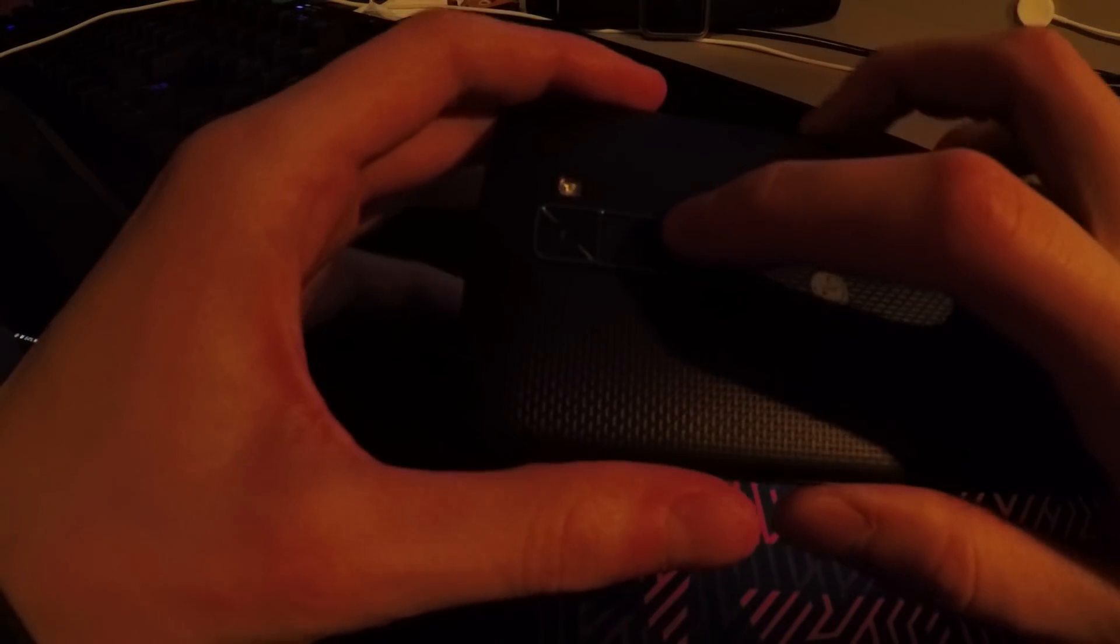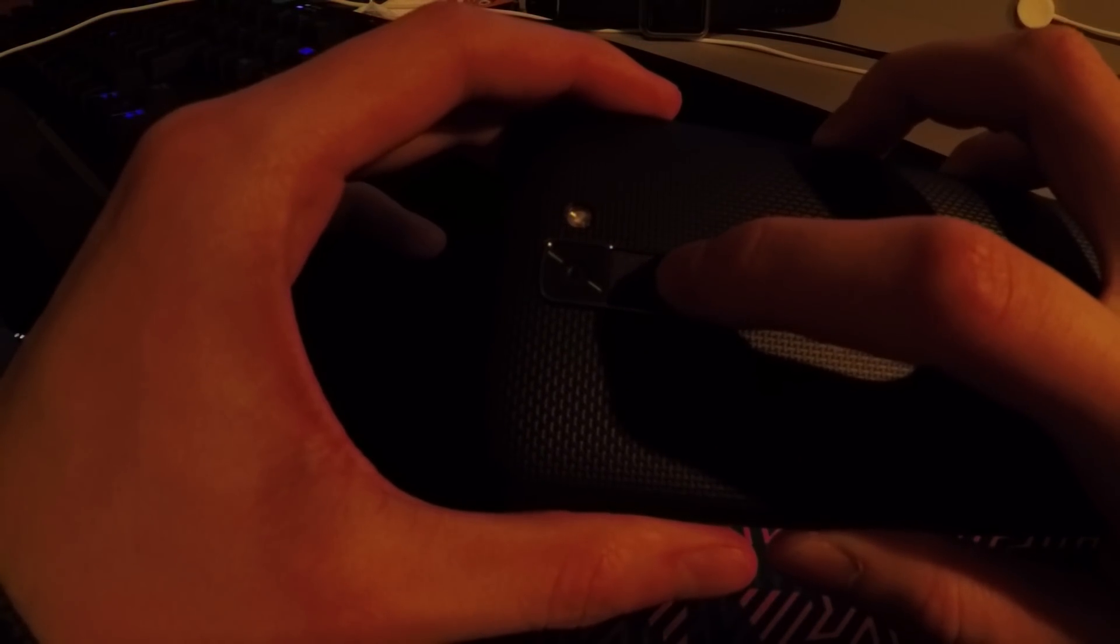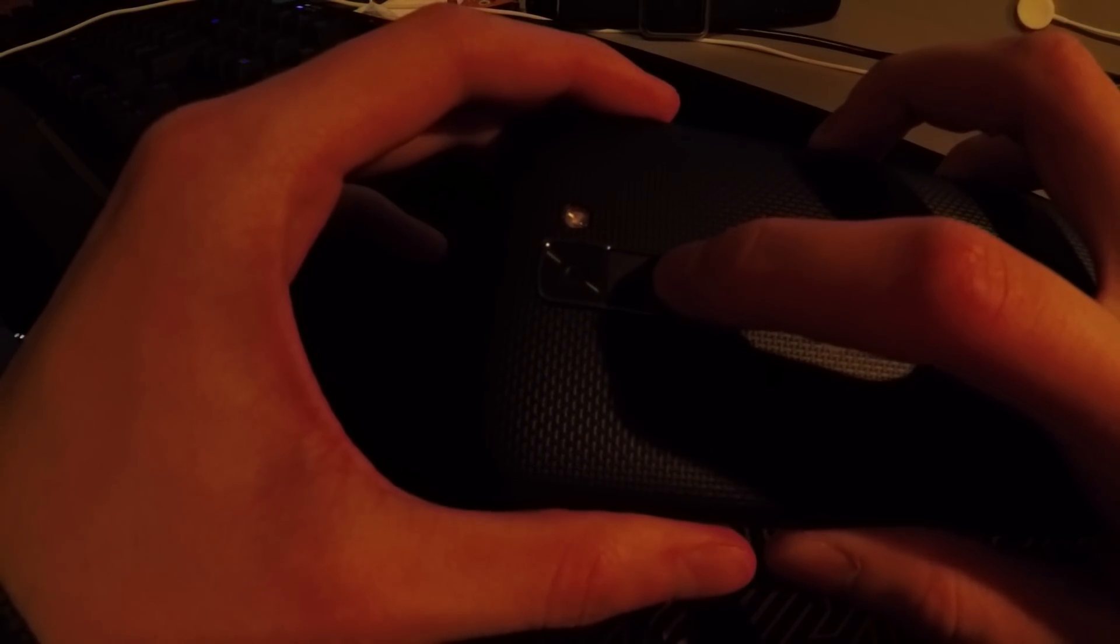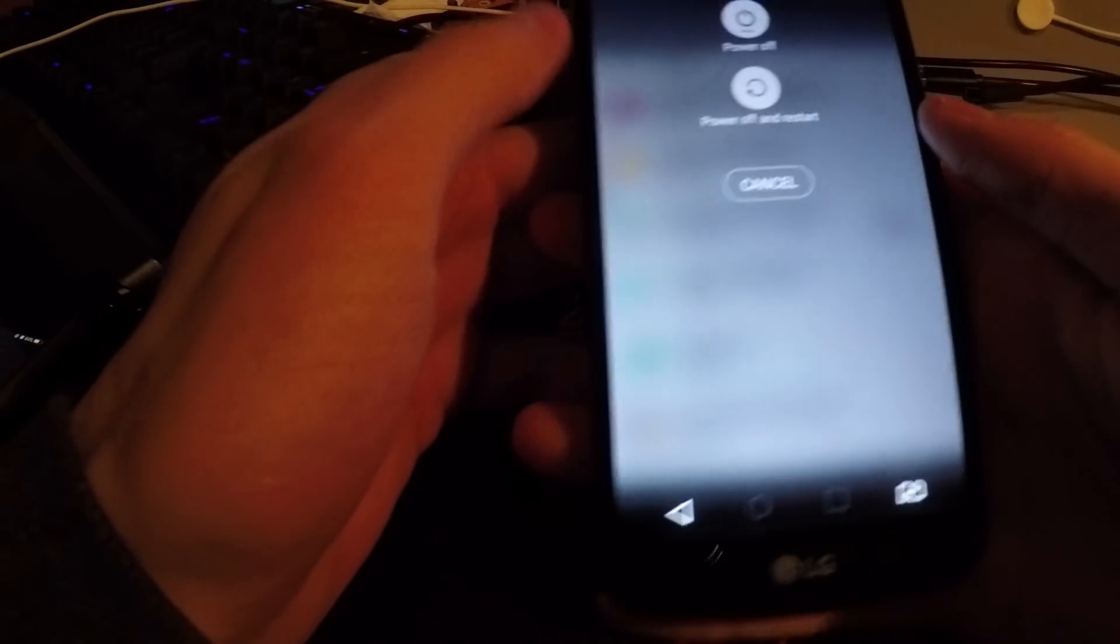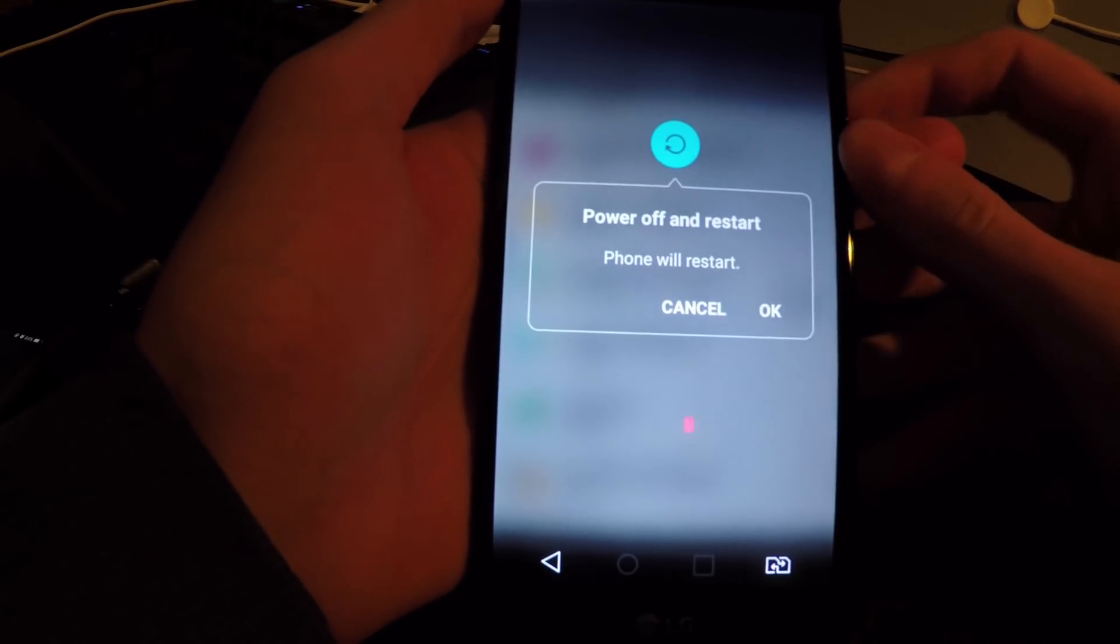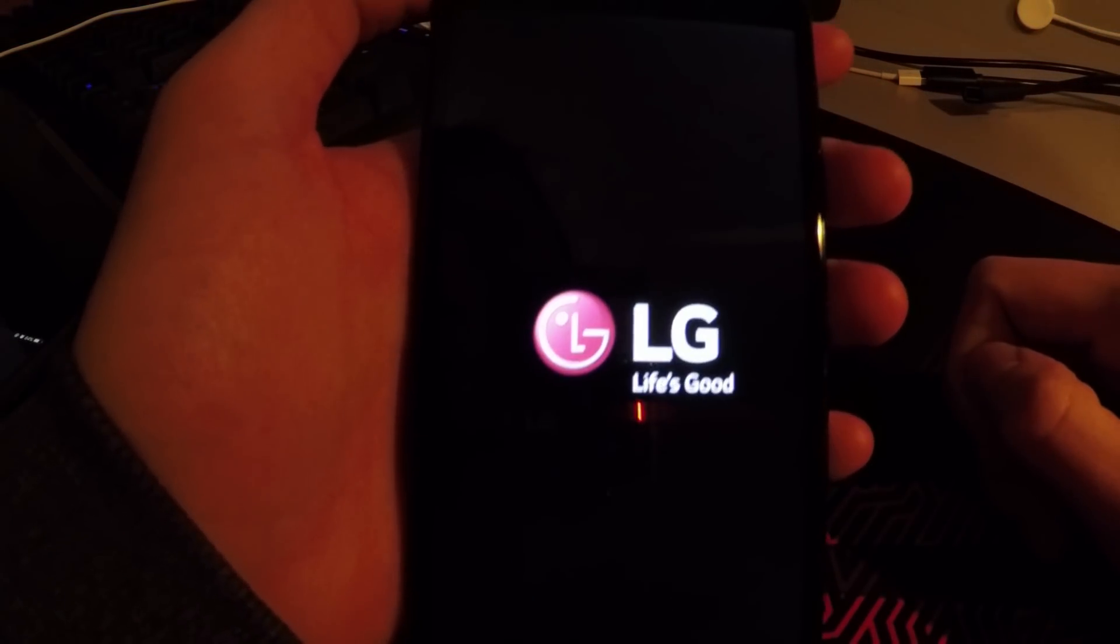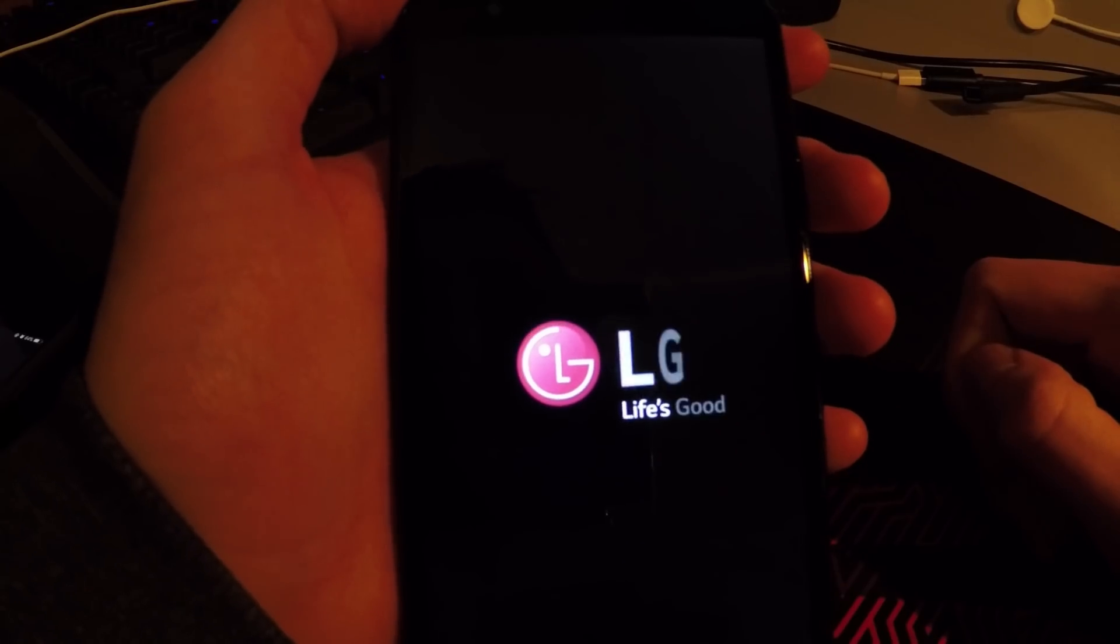And now you're gonna reset your phone. Just hit the power button and power and reset. Hit OK, hit OK, and wait.